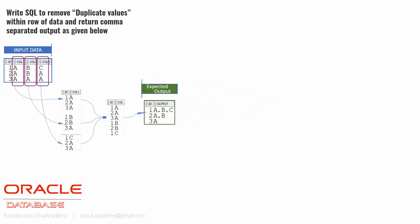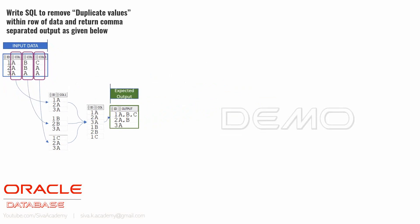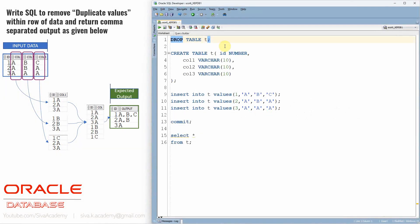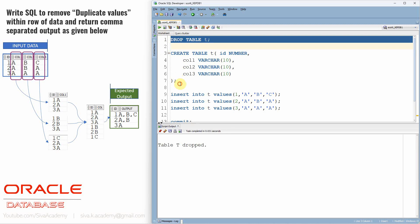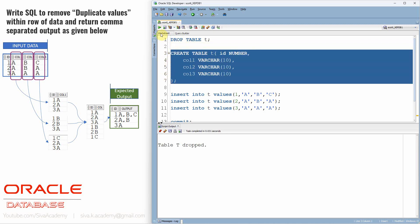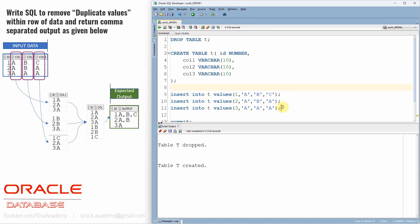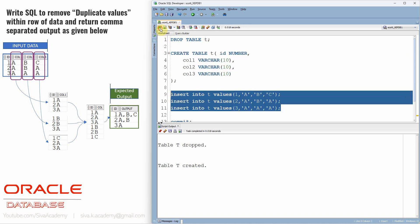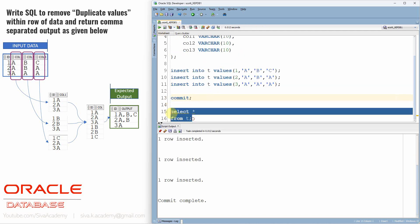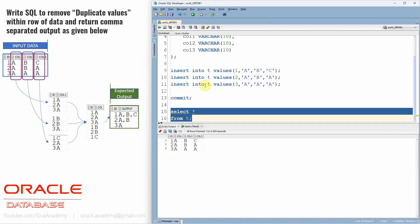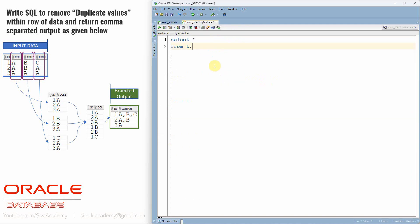Since I've already created the table, let me just drop it. Table is dropped. I'm creating table T with 4 columns: id, column1, column2, column3. Let me populate the sample data. The data is populated. Let us commit the data and query from this table. Yes, all the information is there.